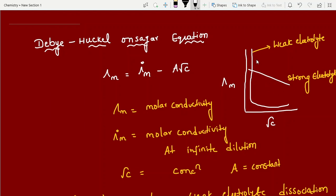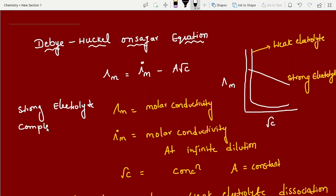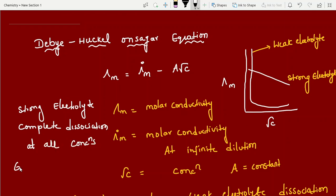For strong electrolytes: complete dissociation at all concentrations. Examples are all strong acids, strong bases, and all salts. Because of complete dissociation at any concentration, as concentration increases from left to right — 0, 5, 10, 15 — we are getting a linear, straight-line graph.